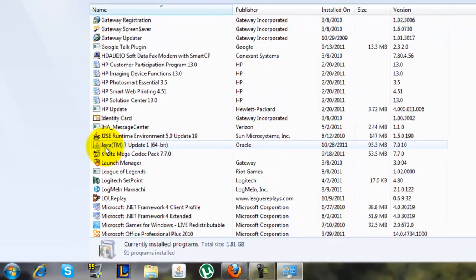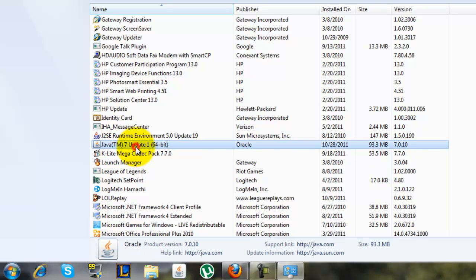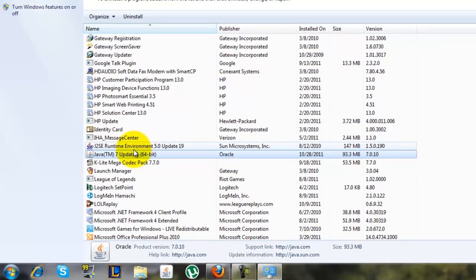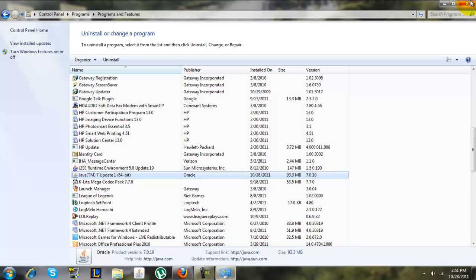You should see Java over here. Just click on that. I already have Java 7, so I'm not going to uninstall it, but you would click on it and then click Uninstall.